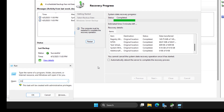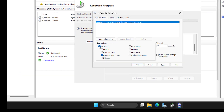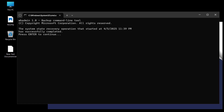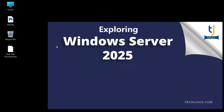Go back to msconfig, go to the Boot tab, uncheck Safe Boot, go to General and select Normal Startup. Click Apply, OK, and reboot. After the server starts in normal mode, a message confirms: the system state recovery operation has successfully completed. Press Enter to continue.